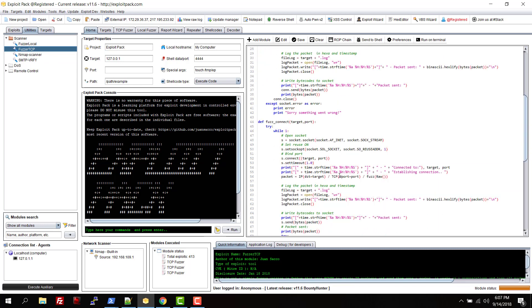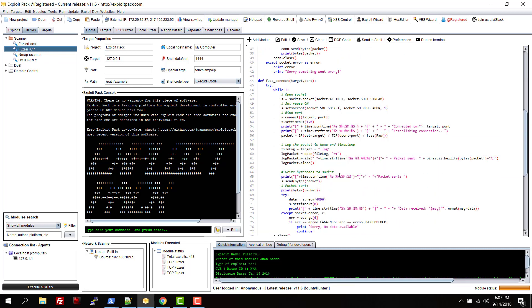If you need to fuzz an FTP server or something like that that needs something to reply back, you can change the code here. For instance, if you need to do a previous session logon or something like that.